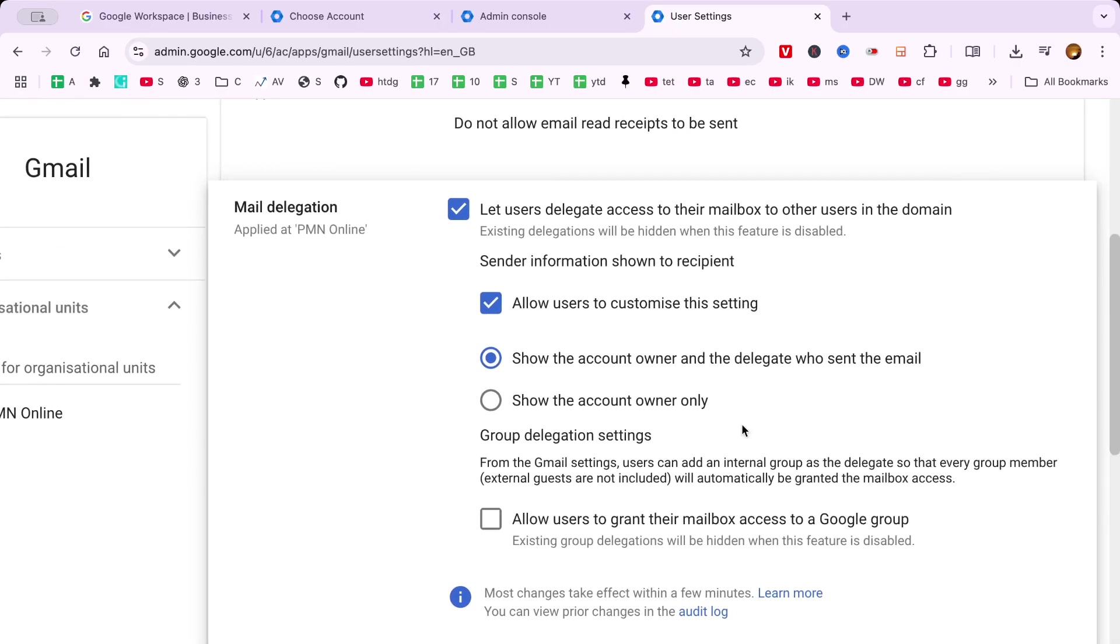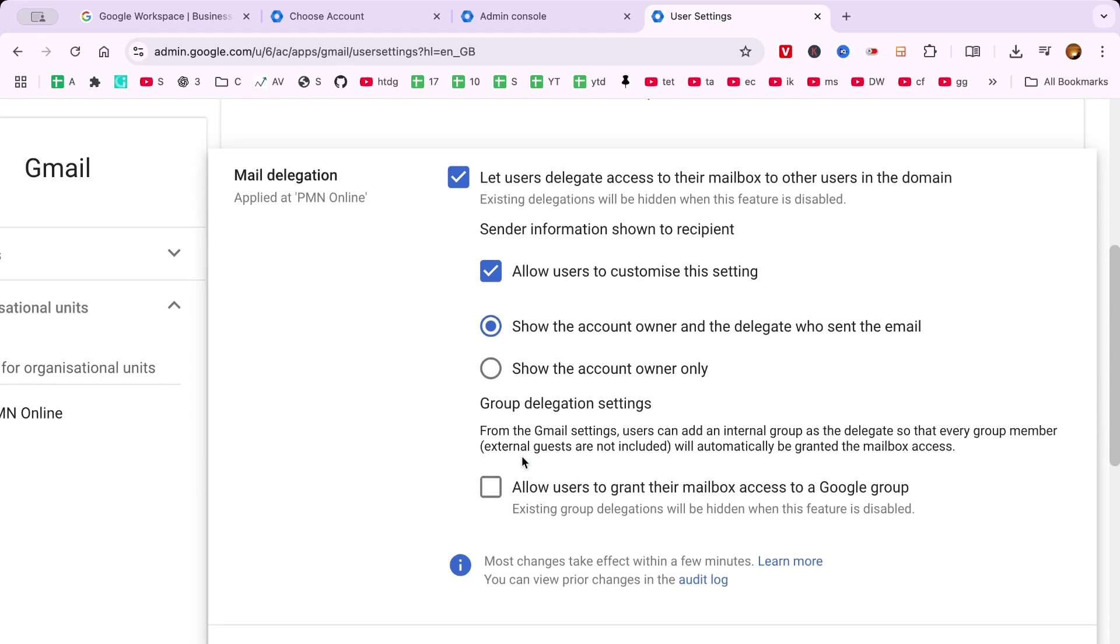Once you've checked the box, remember to click Save to apply these changes. It's always important to confirm that your settings are saved correctly to avoid having to repeat the process.